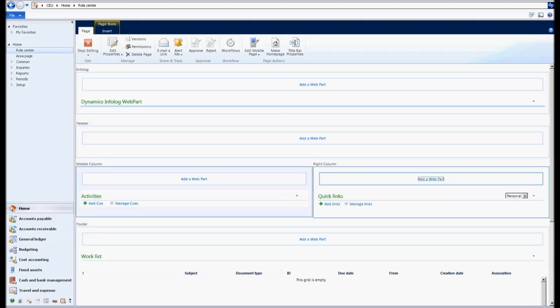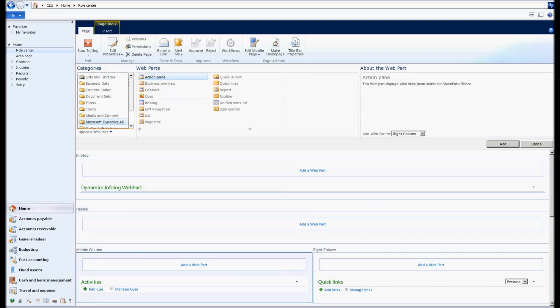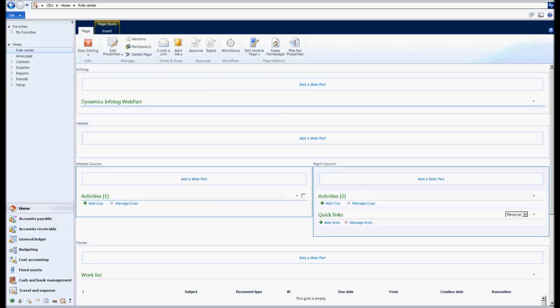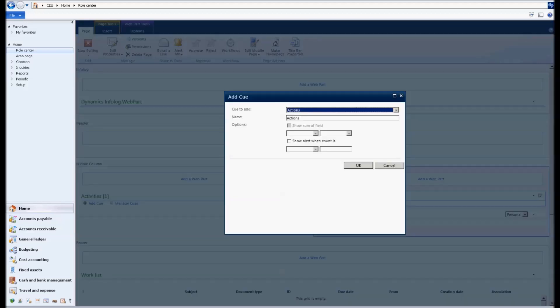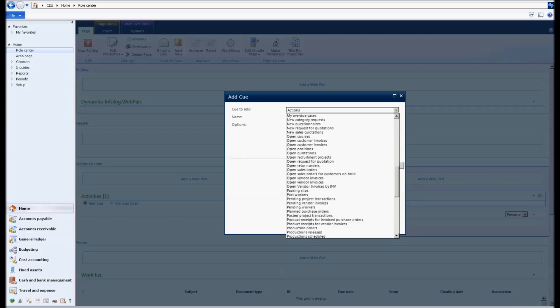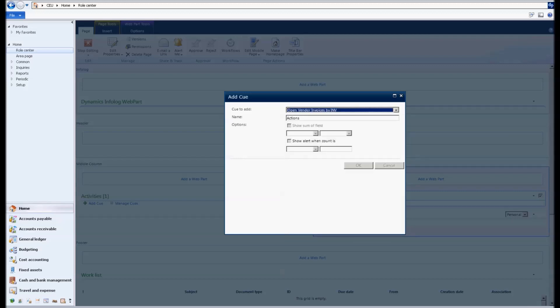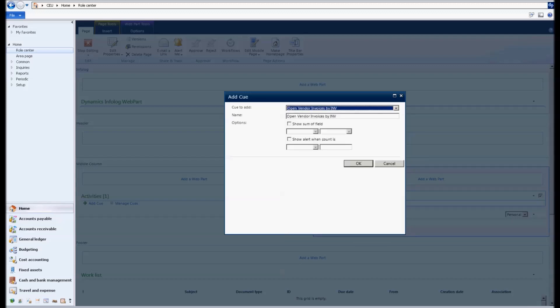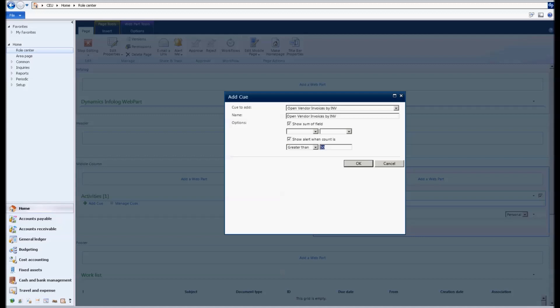And under activities, I'm going to add a new web part. So I added a new web part and I'm going to add a queue. And in that queue, I'm going to pick the one that I created. Open vendor invoices by INV. So I'm going to say show some fields and show alert when count is above 100. So I can say okay.